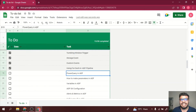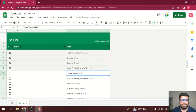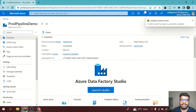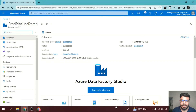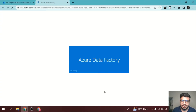Welcome to the Data Engineer YouTube channel. In this video, we will learn what Power Query is in Azure Data Factory. Let's get started. Let me open my data factory and launch the studio.